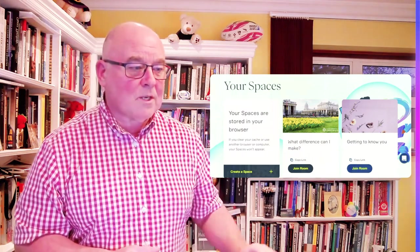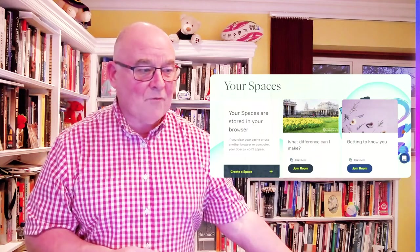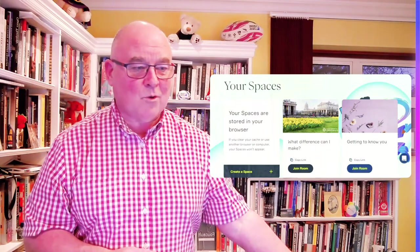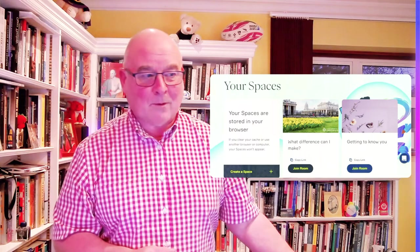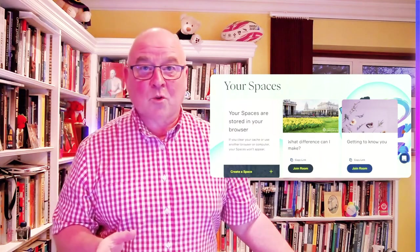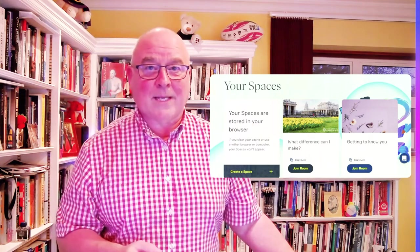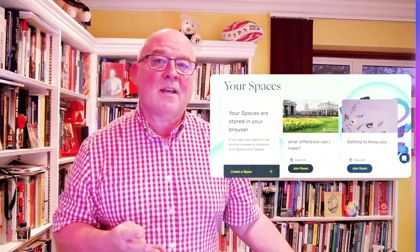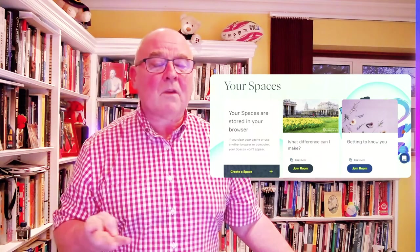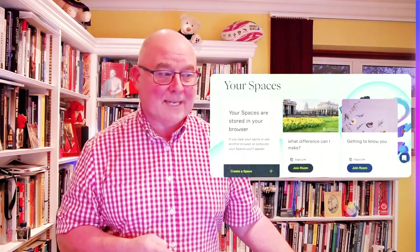You can see that I've got two on here already, and the first one I created was this "getting to know you," and that's the one I want to show you at the moment. I've got a module starting in a few weeks time and I've got four different professions, four different groups of professionals joining it, and this is what I want to do with them.